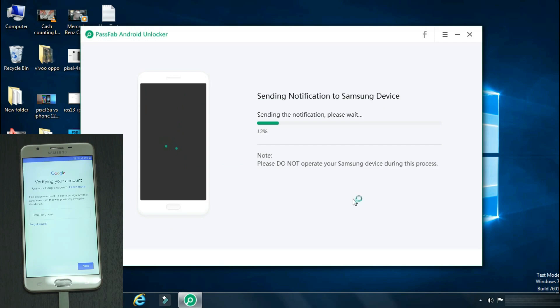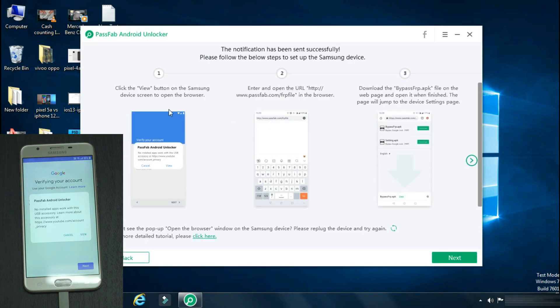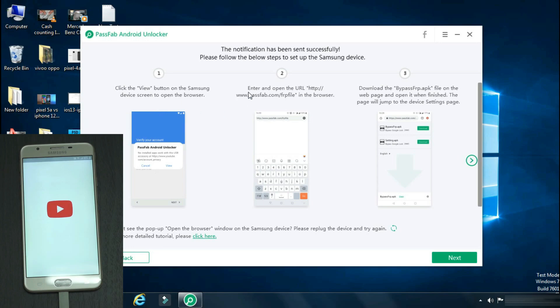Now the app will verify the phone model and will send a pop-up notification on your Samsung phone. Click view on the notification. It will open the browser. Follow the steps that are shown on the screen.